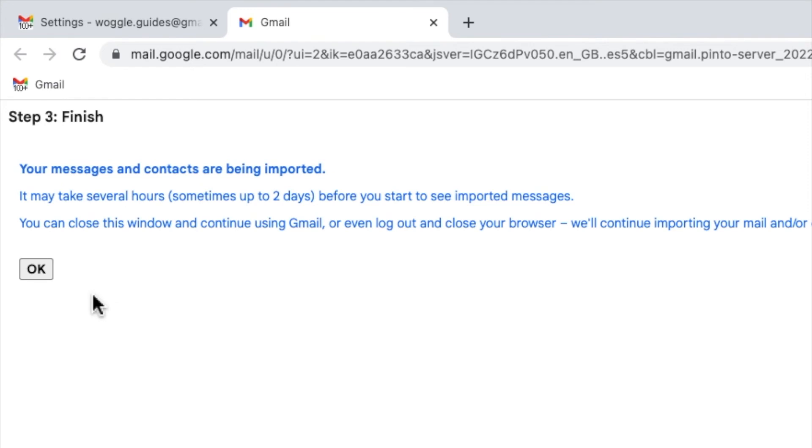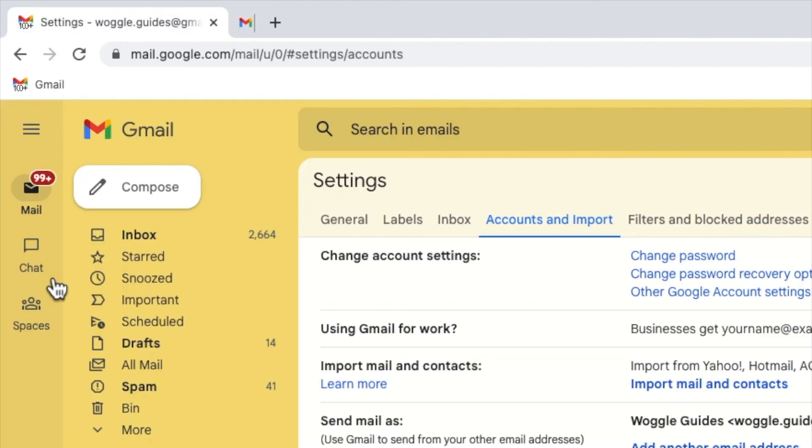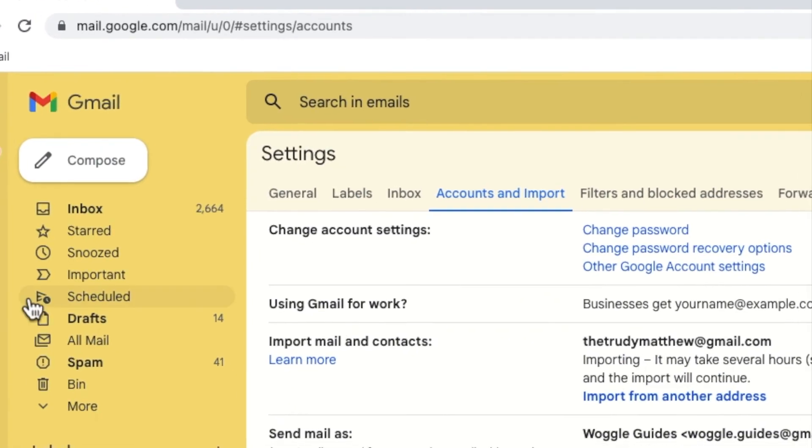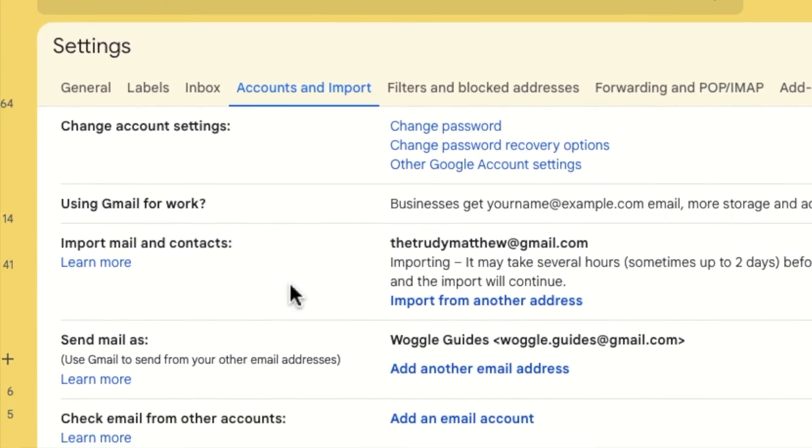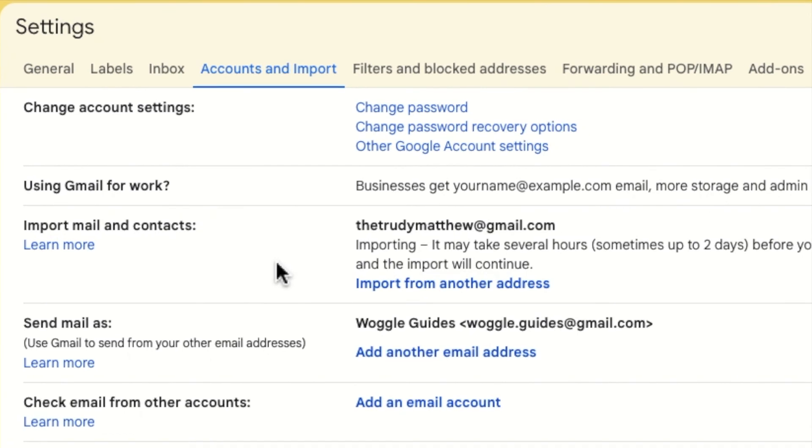Gmail then confirms that the import process has started and can take a number of hours to complete. I can now also close this window by clicking on the OK button. You'll see that my other Gmail email address has also now been added to the import mail and contacts section of settings.